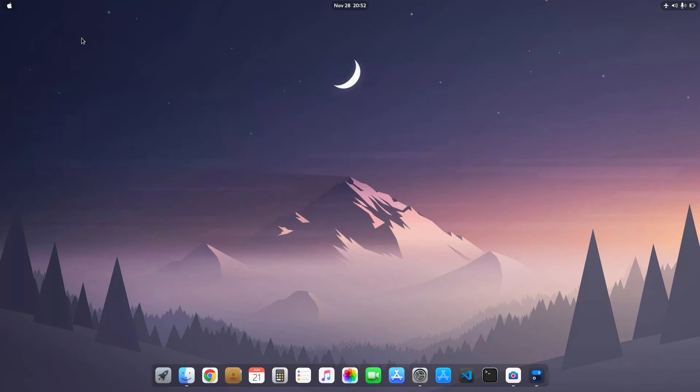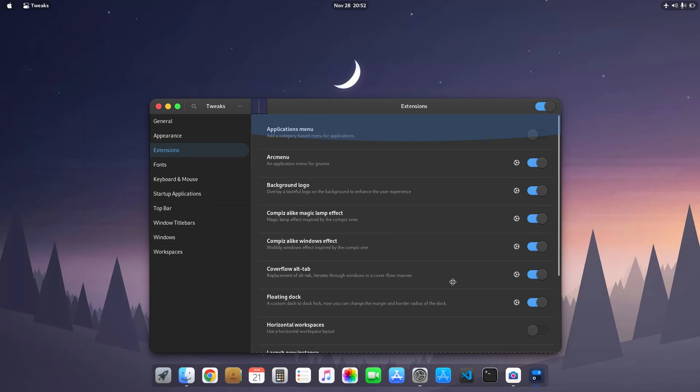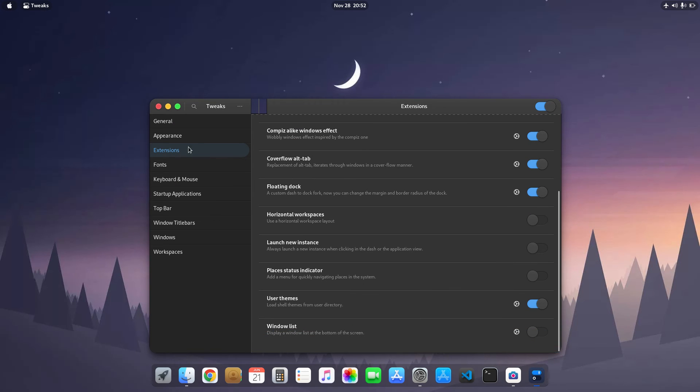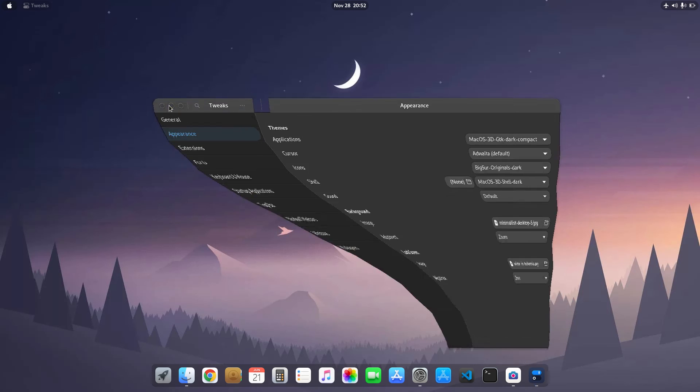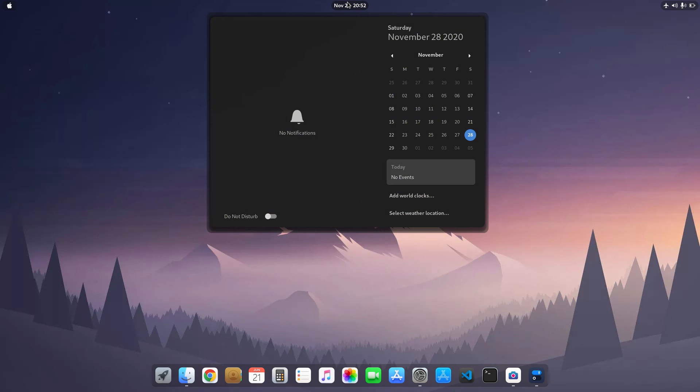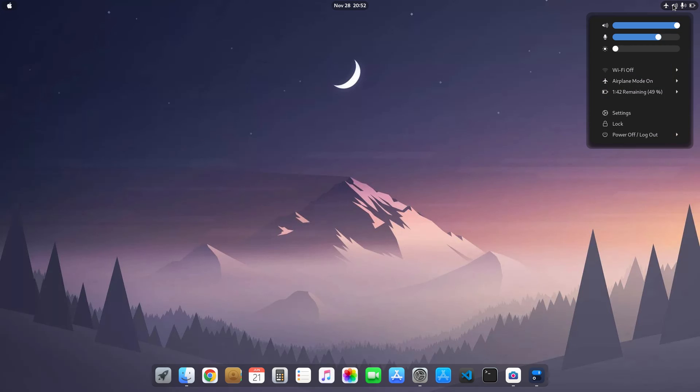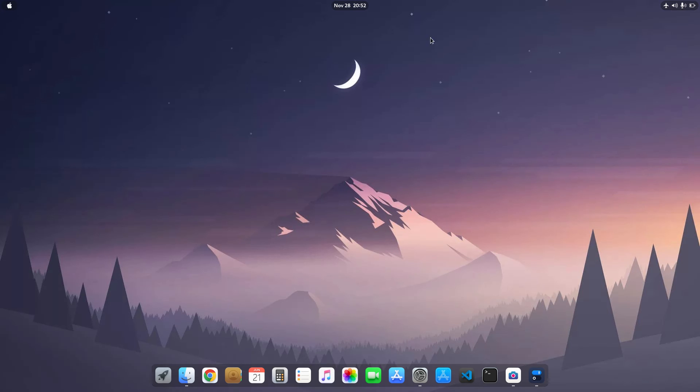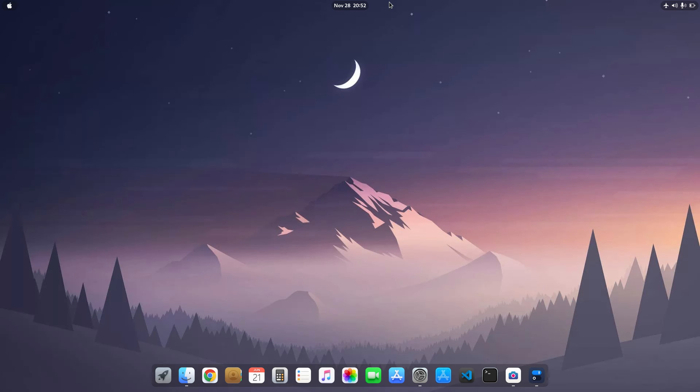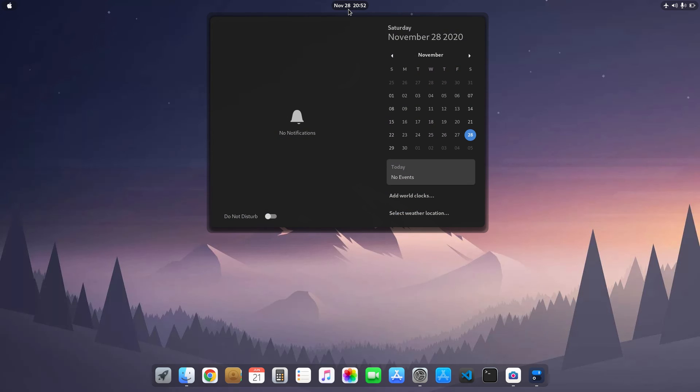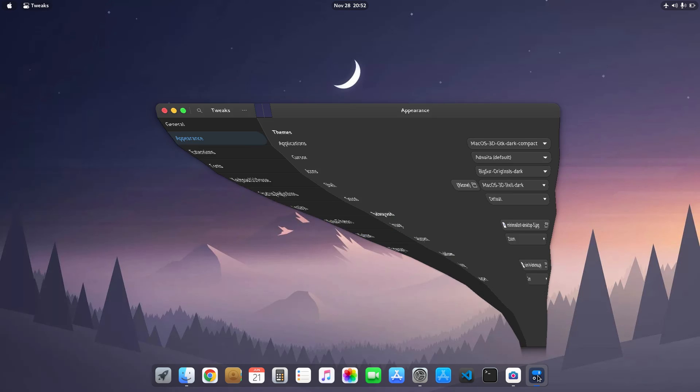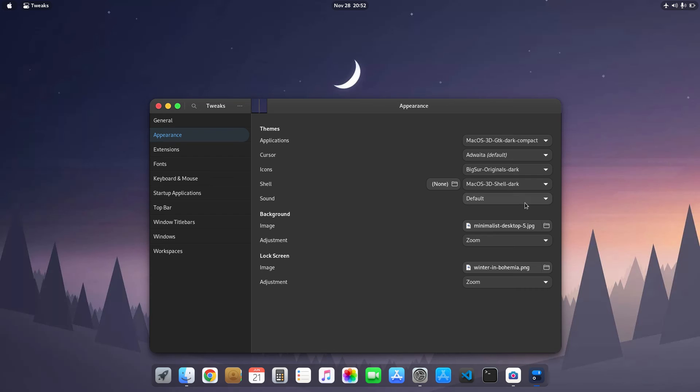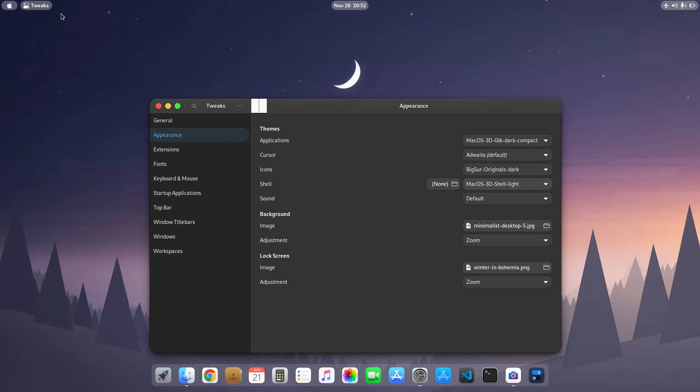So these are all my extensions. Then next up is the shell theme. You can see here I use the macOS 3D shell theme which is actually created by me. You can use it on your desktop. It has a light variant and the dark variant also. You can see the light version of this theme.